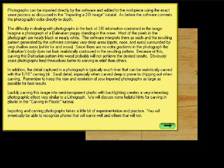Hello, this is Bud. This Cartwright tutorial deals with importing photographs. Photographs can be imported directly by the software and added to the workpiece using the exact same process as we discussed on importing 2D images.